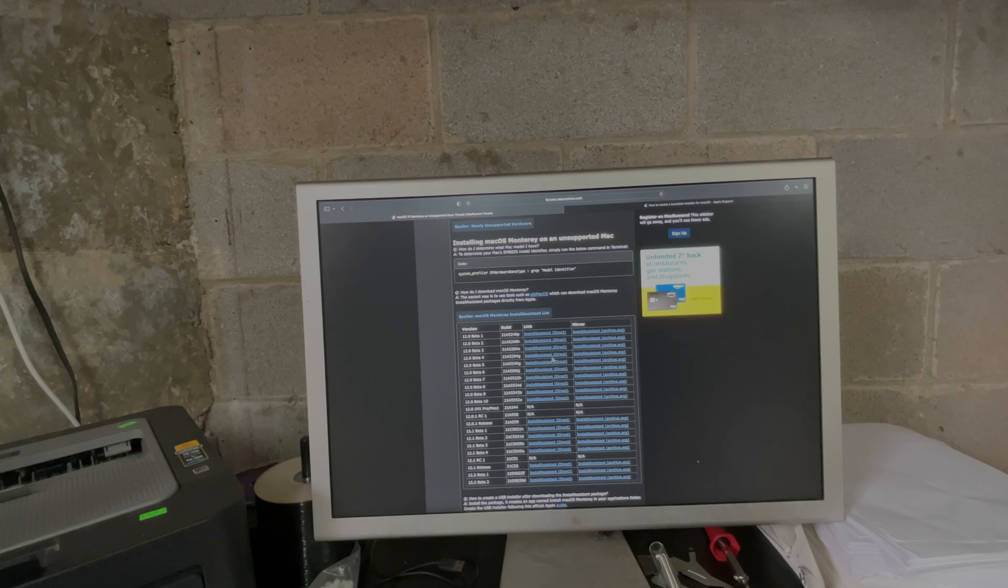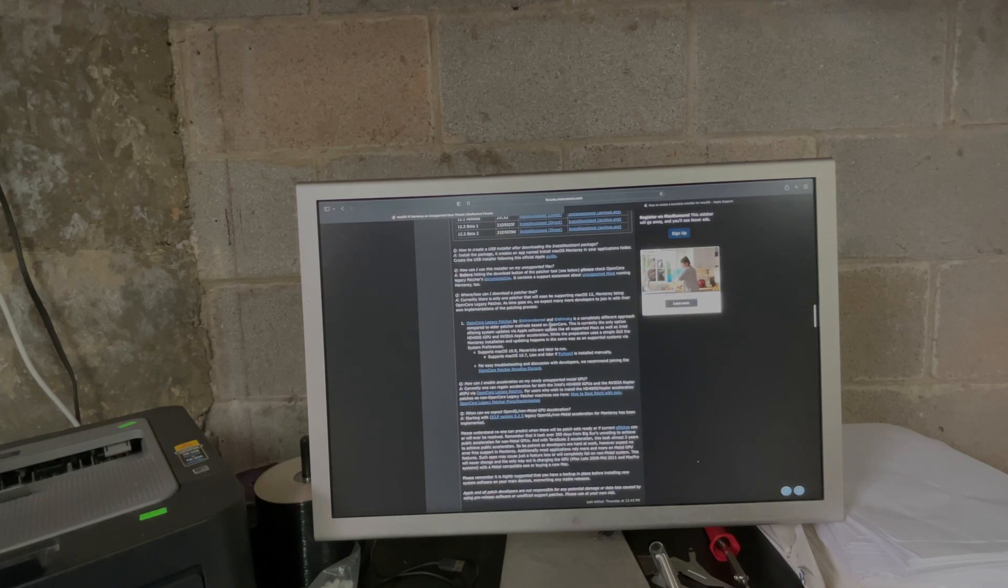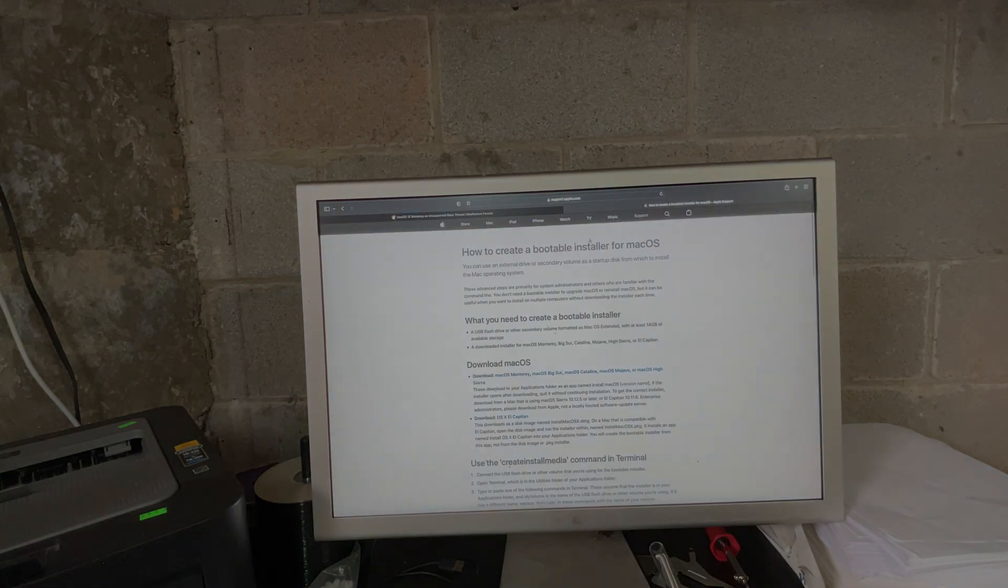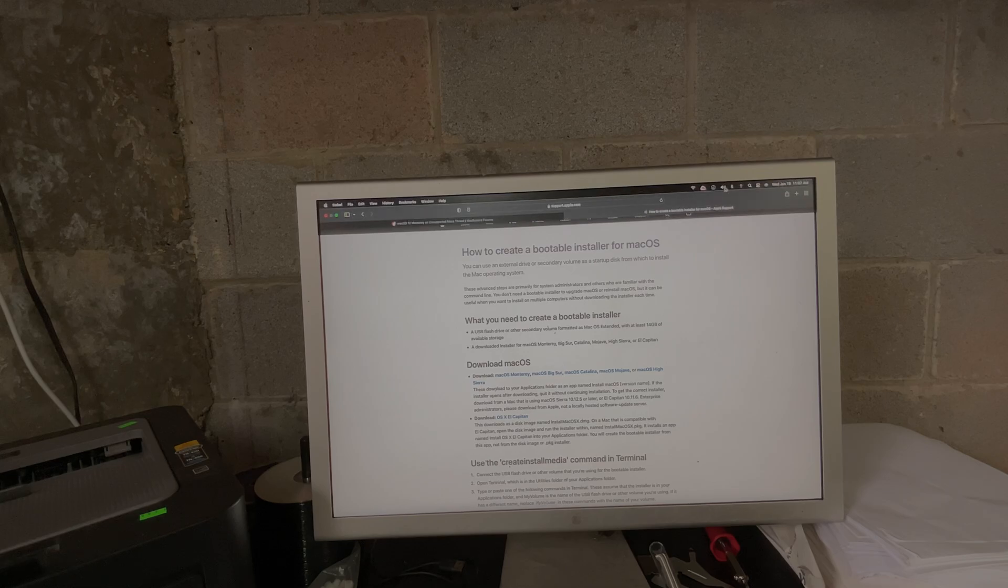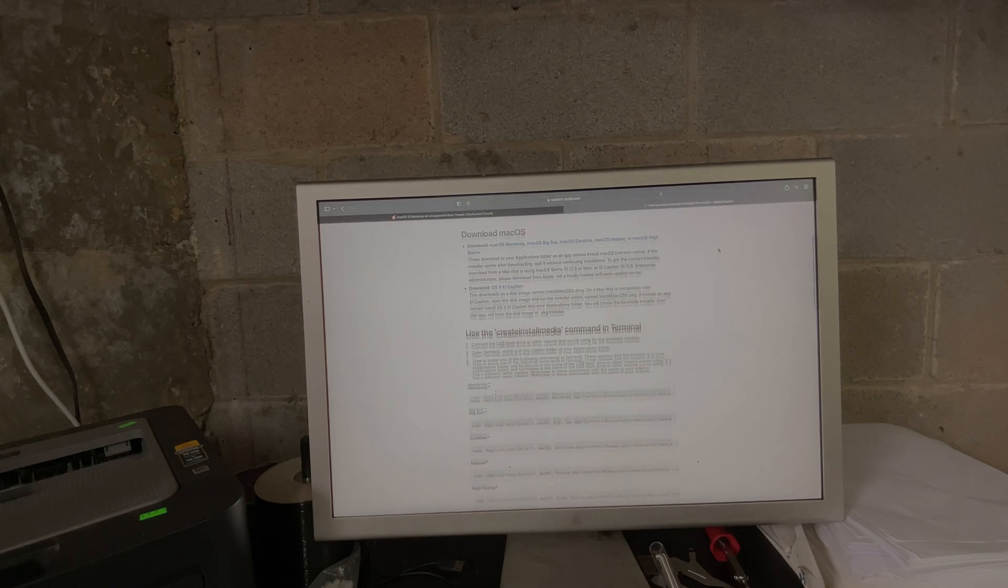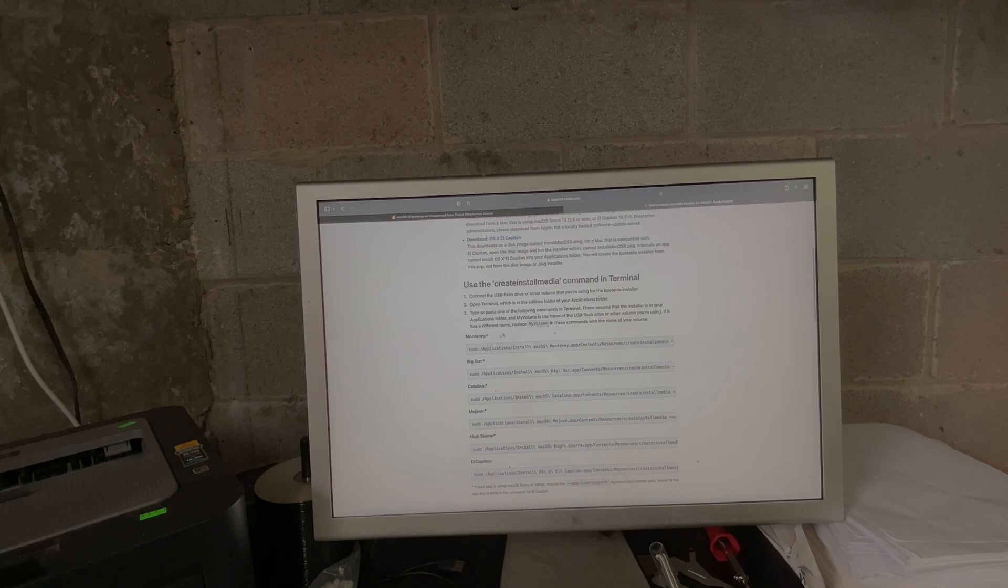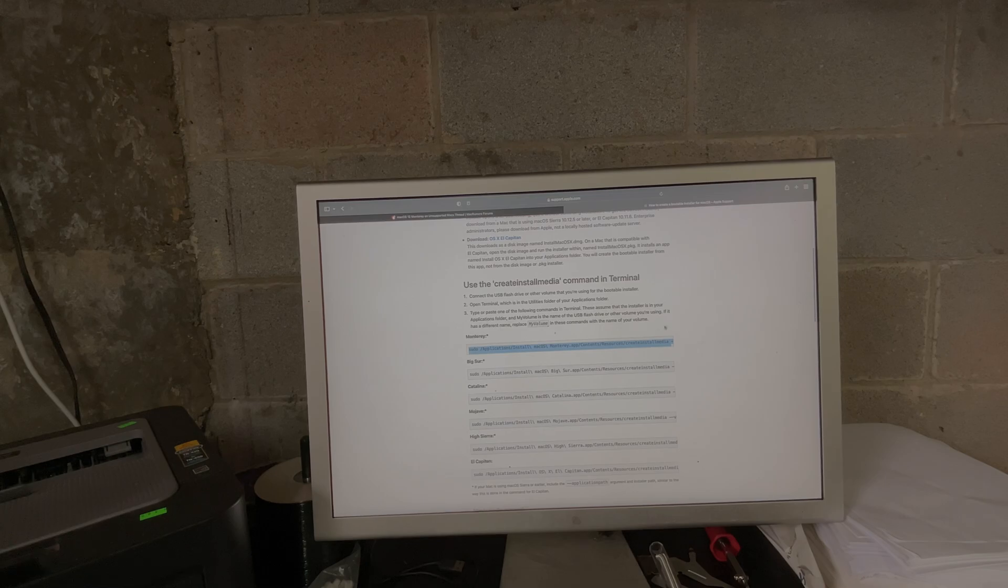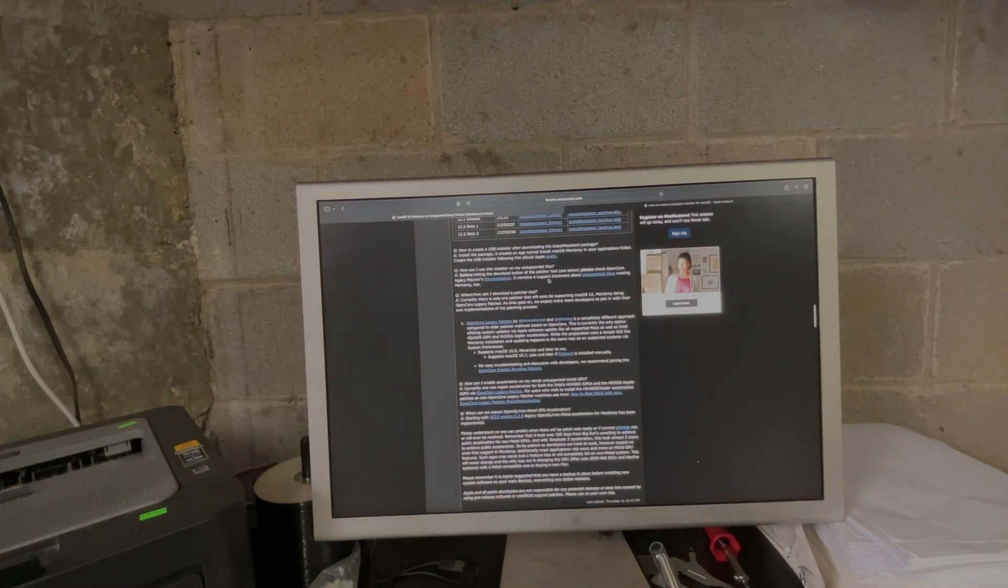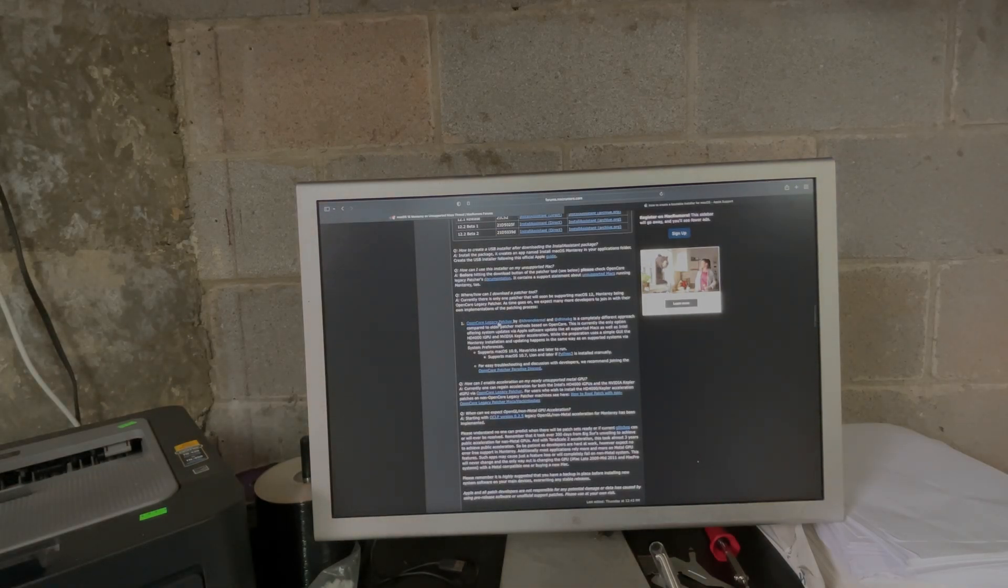Once you get Monterey, go to Disk Utility, format your USB as 'My Volume' which is in the instructions right here, and then you just copy this, paste it into Terminal, hit Enter, wait for your USB to be made.